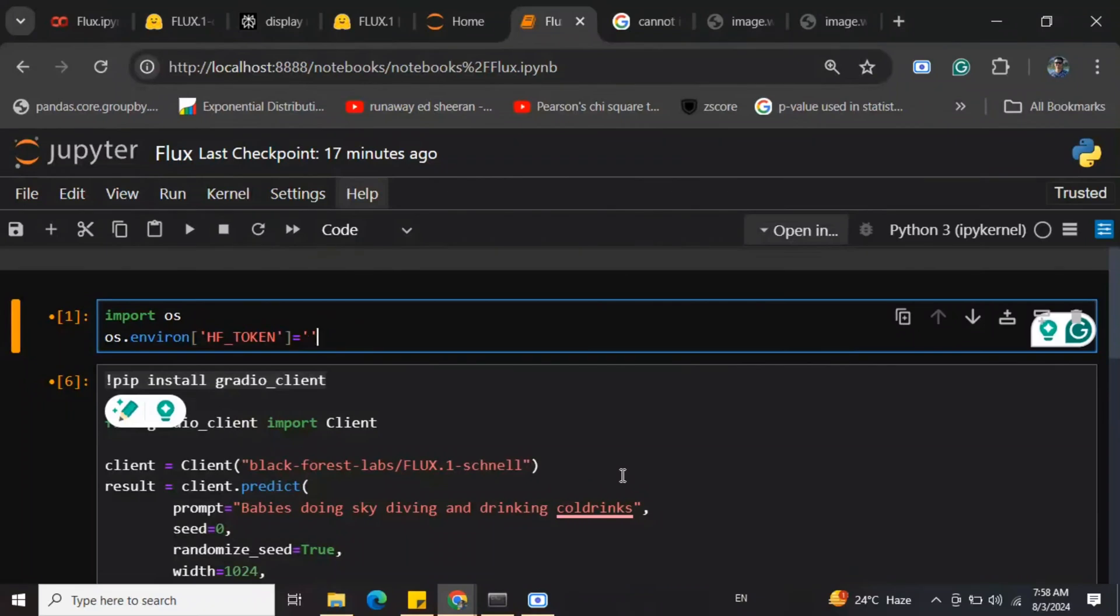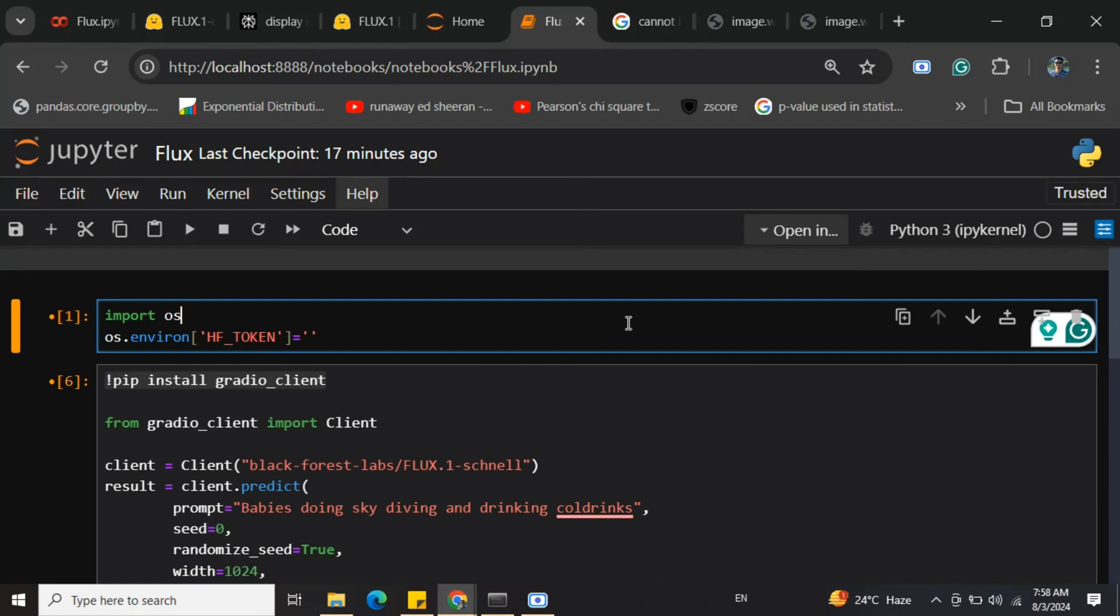Hi everyone, today we'll be discussing the free API key for the Flux model launched by Black Forest Labs yesterday. Basically, Black Forest Labs have launched a new set of text-to-image models called Flux, which is available in three versions.